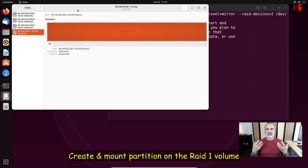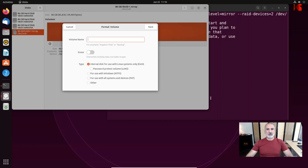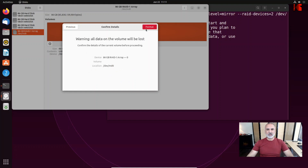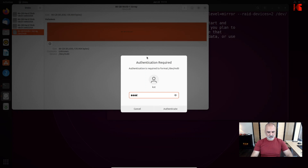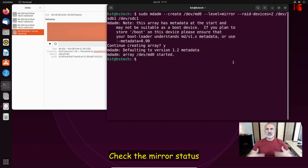The next step is to create a partition on this RAID volume. In Disks, click on the configuration, then click Format Partition and give it a name — I'll call it 'important'. Keep it as internal disk for use with Linux, press Next, then Format, and enter your password. The partition is created but not yet mounted. Press the play button to mount it — it mounts under /media/kst/important.